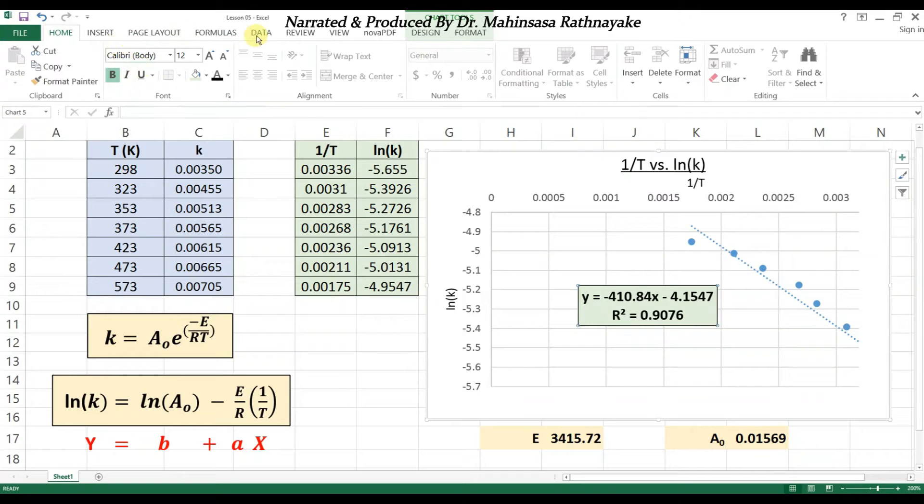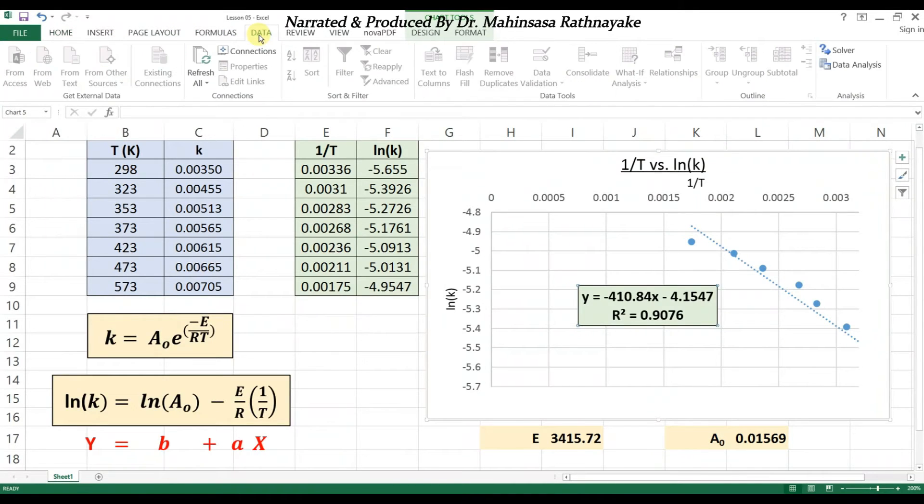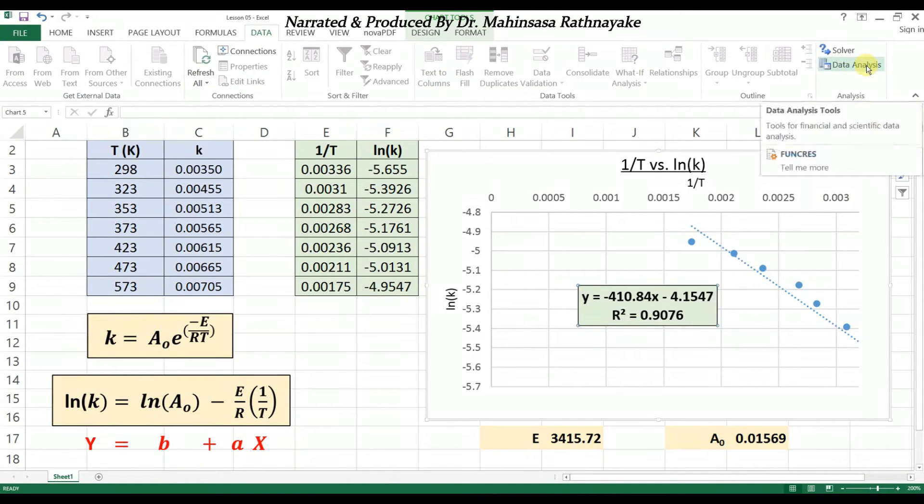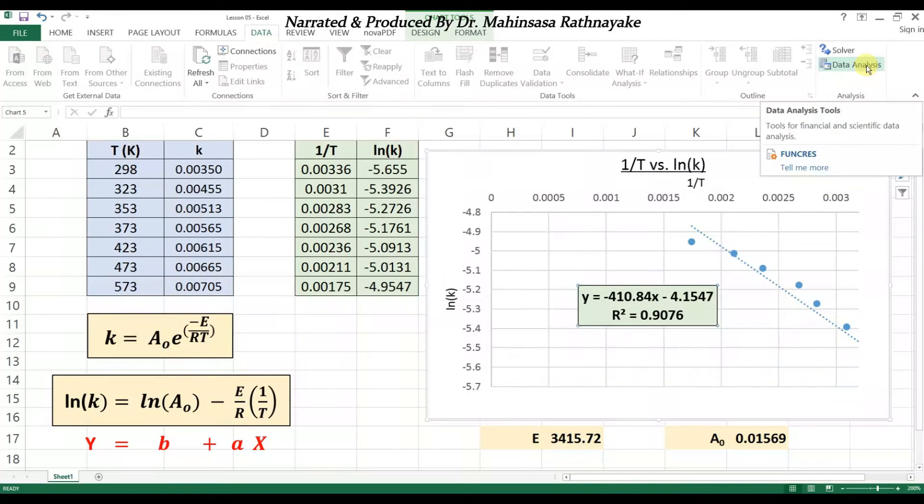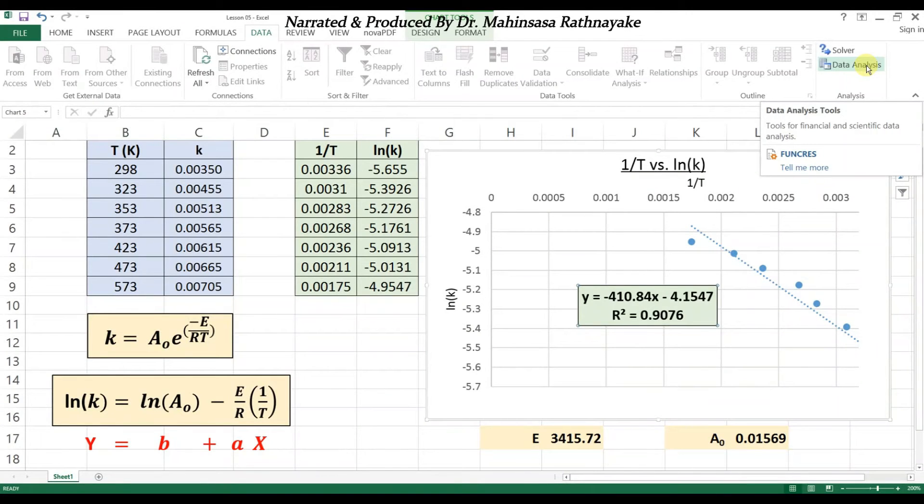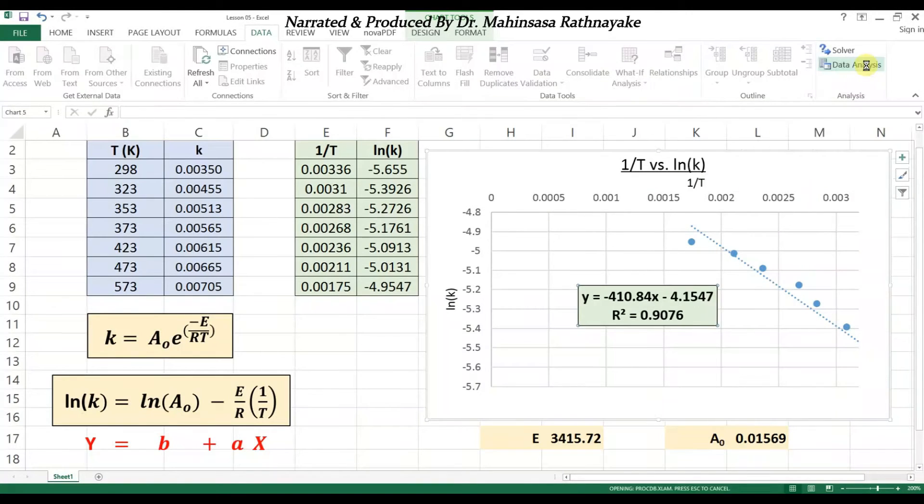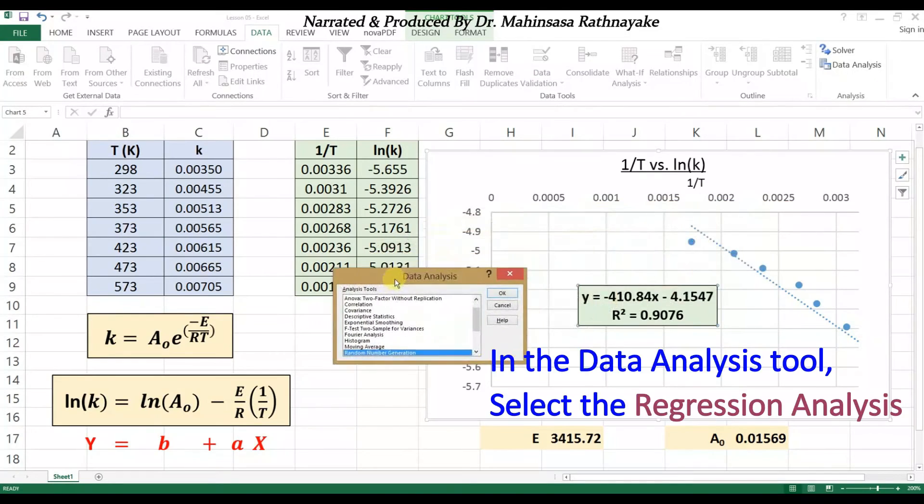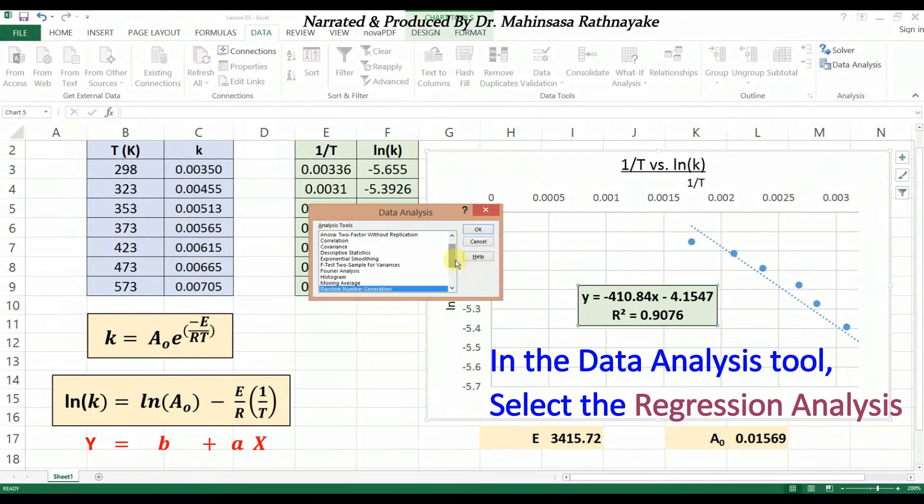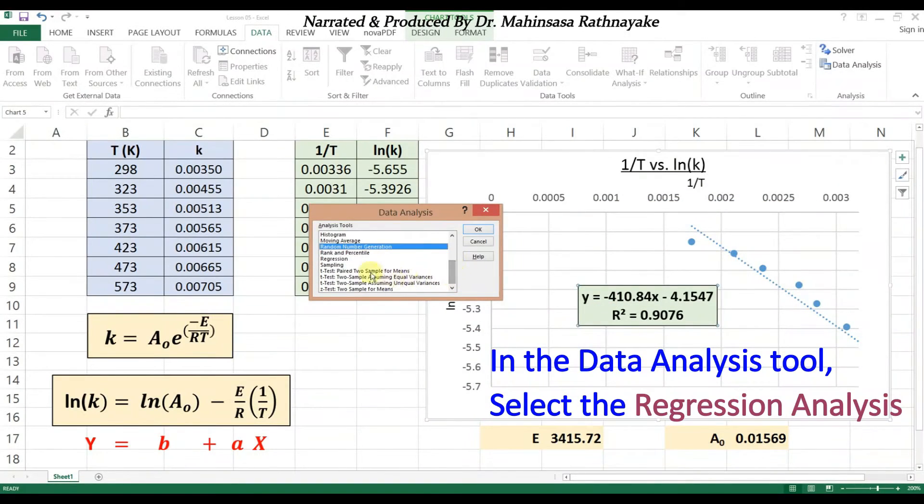Go to the data tab and select data analysis tool. In a previous video lesson we showed you how to add in data analysis tool if it is not available. In the data analysis window, select the regression as the analysis tool.